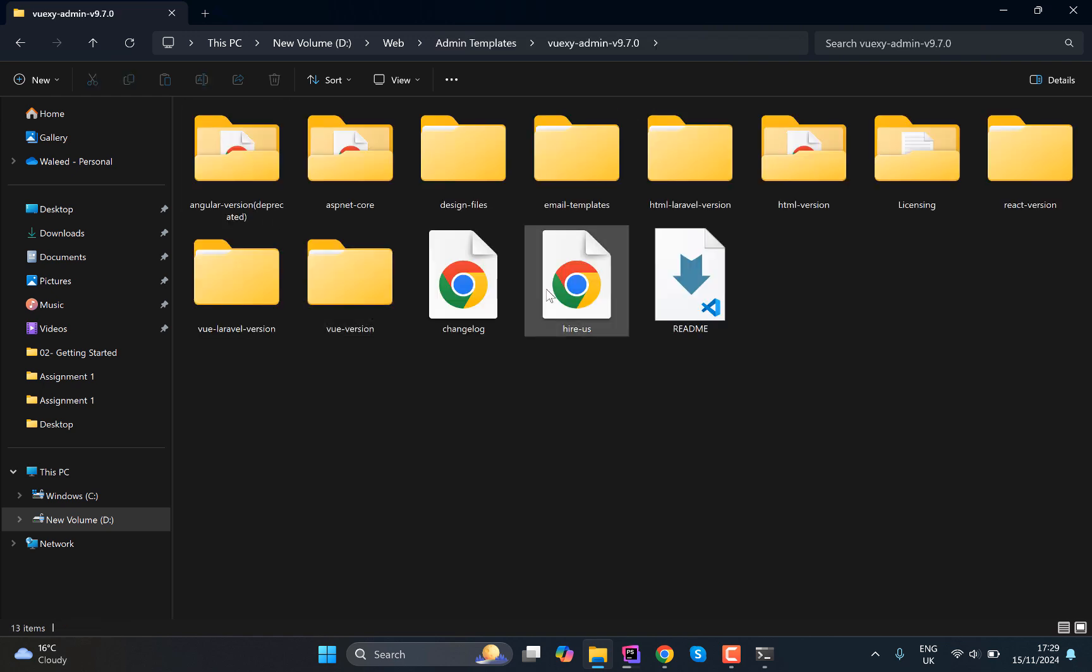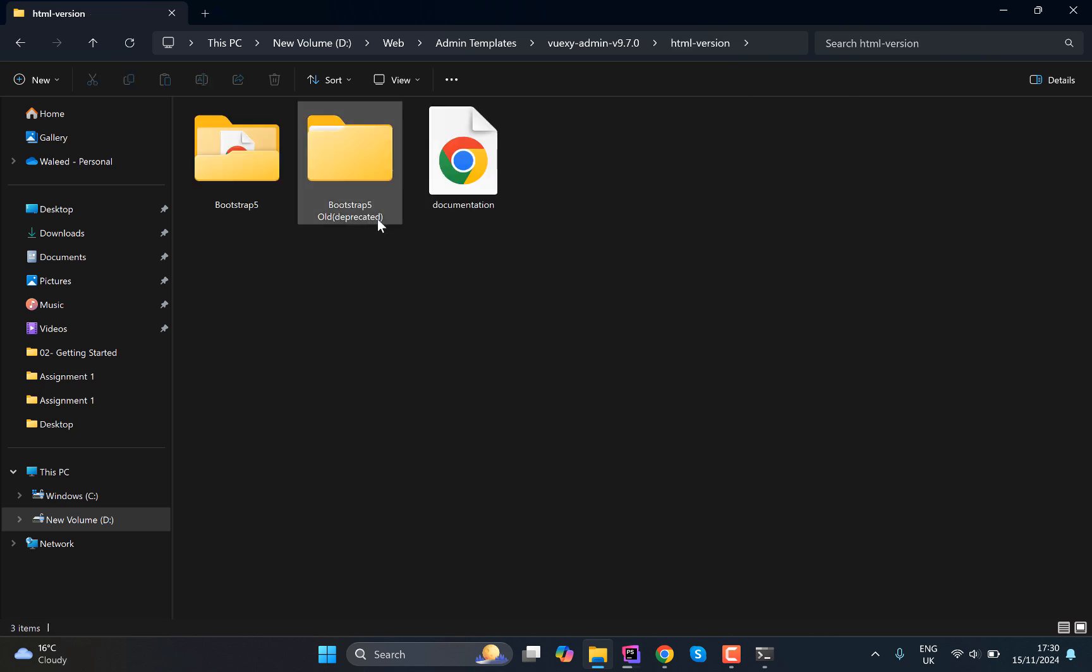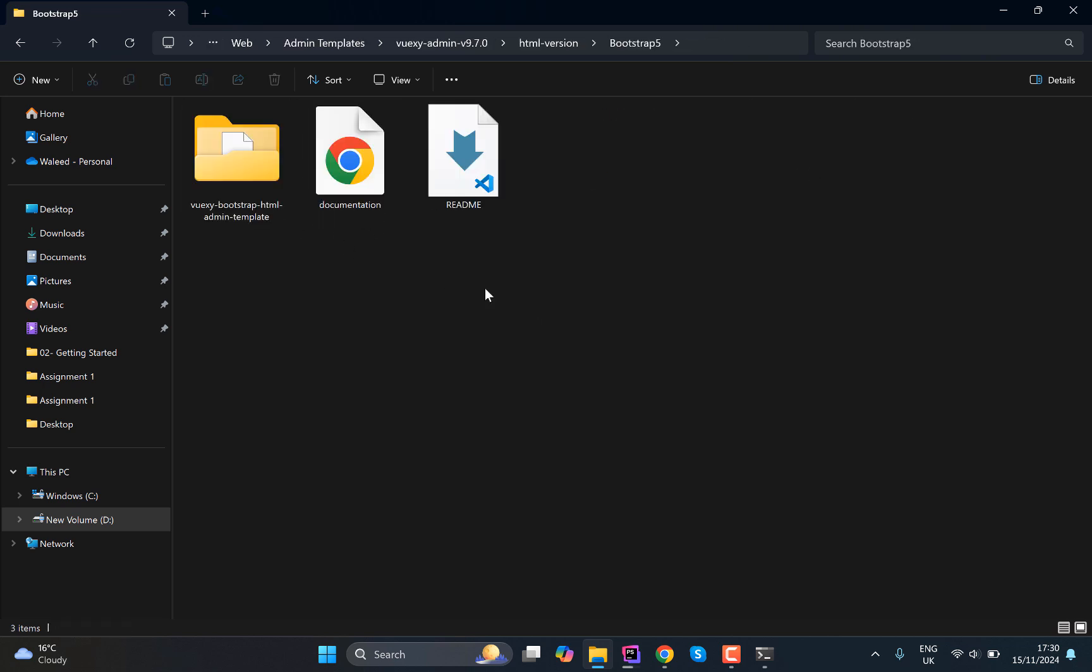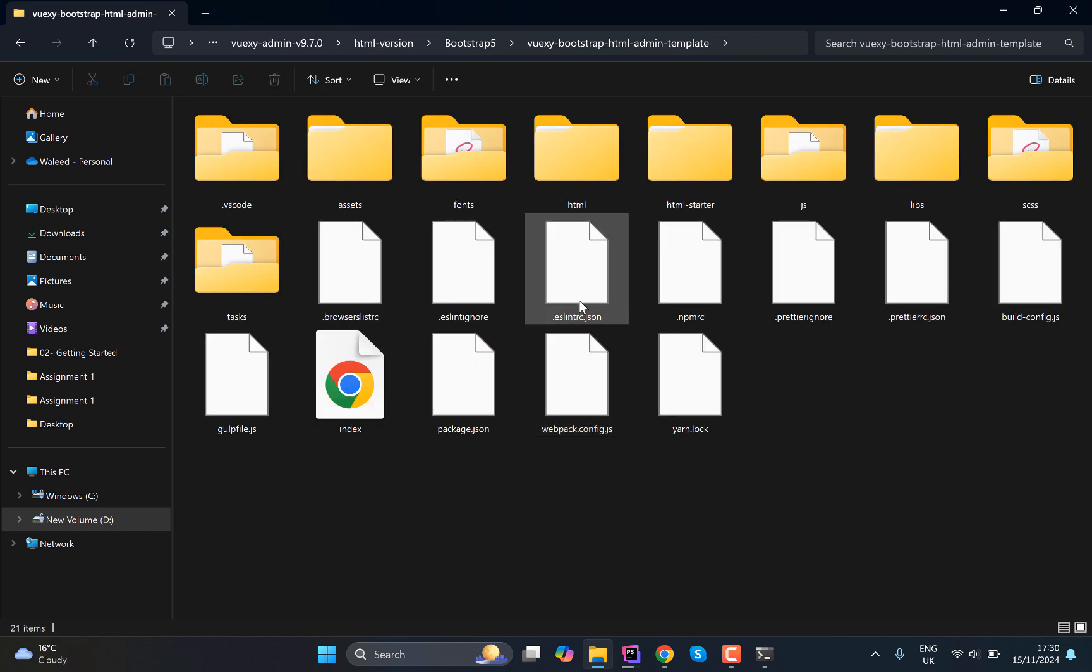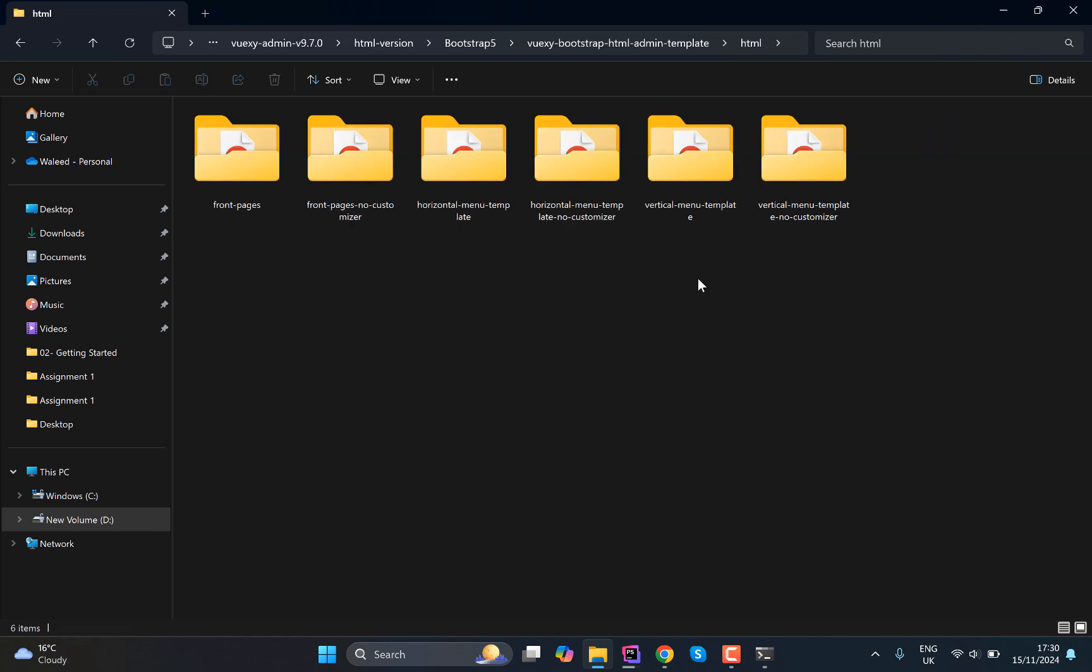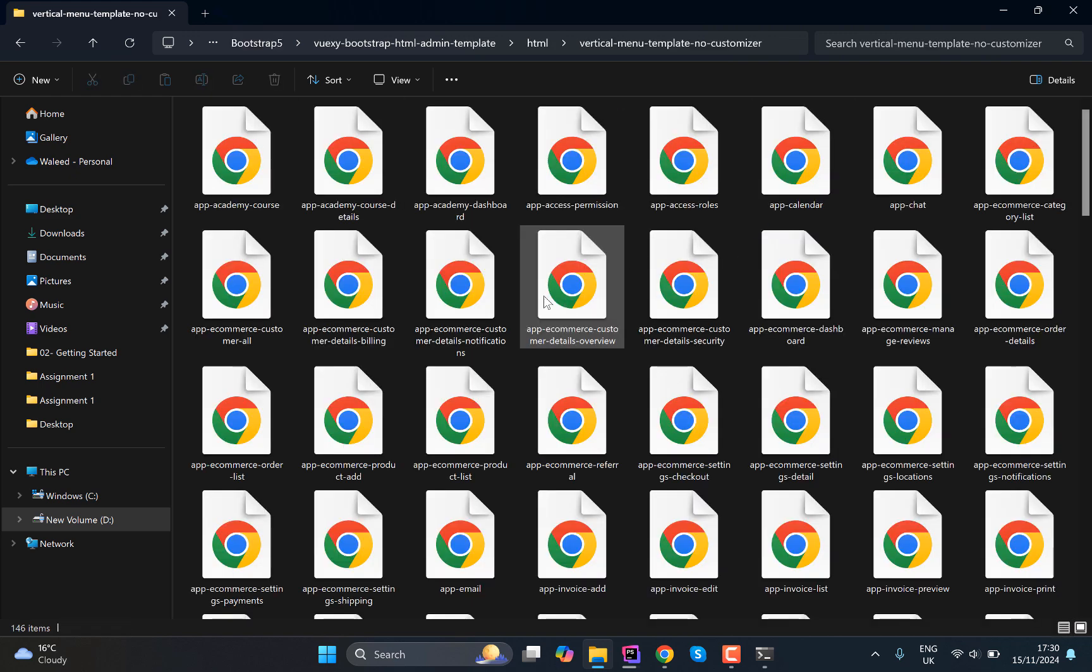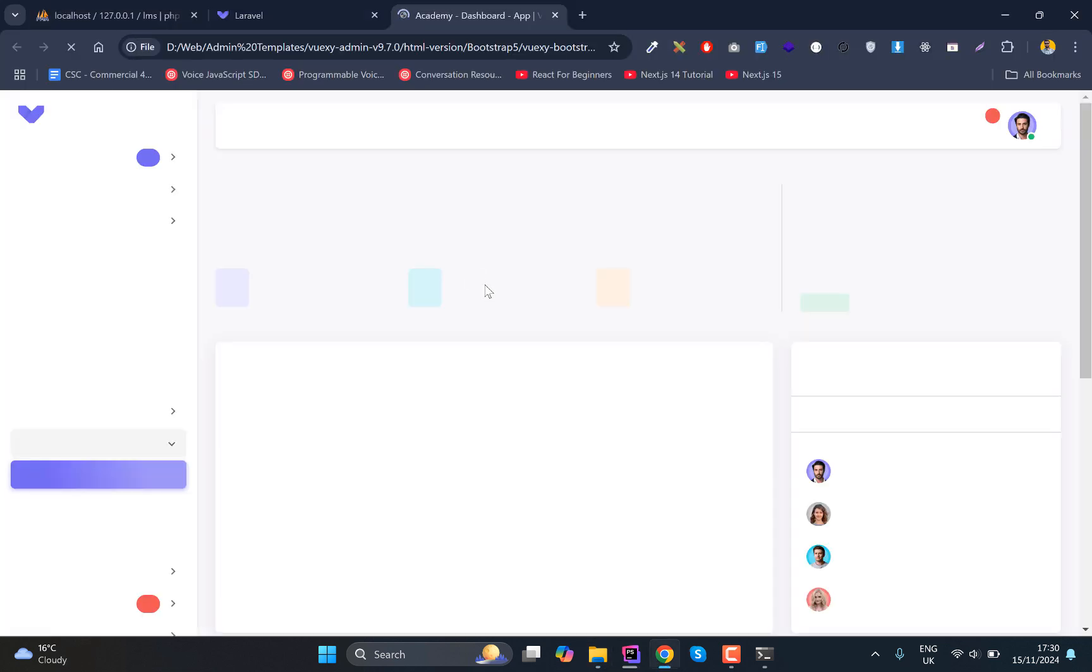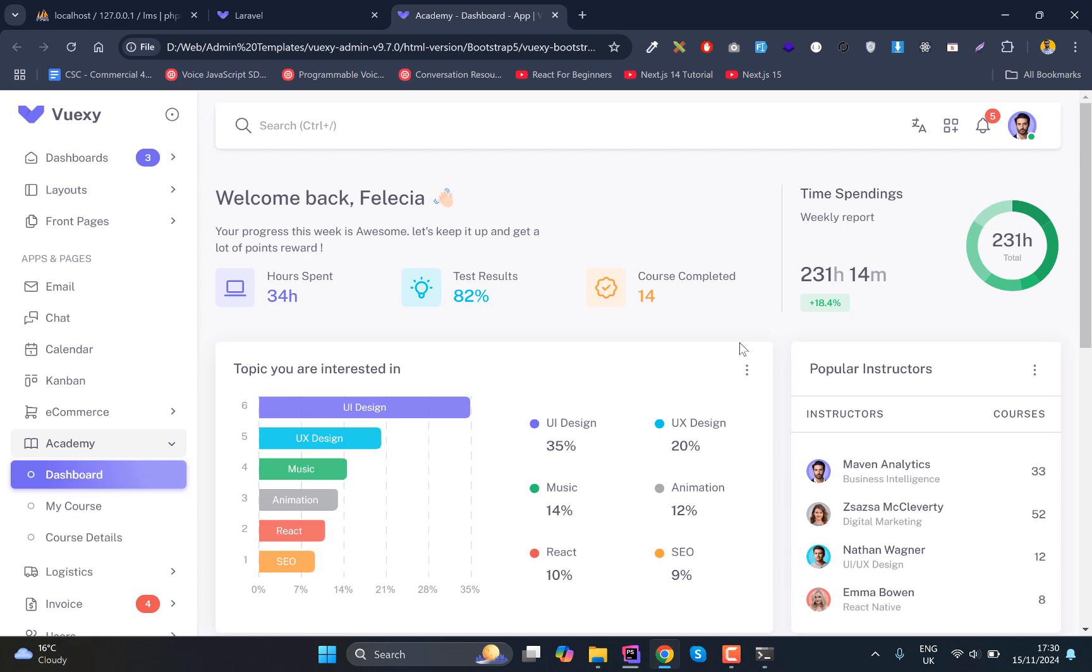That's totally depend on you, whatever the theme that you prefer you want to use. Since this theme is basically purchased, I have the paid version of this theme. This is called the VueXY, so I'm going to use that. And definitely you can choose any template that you prefer.